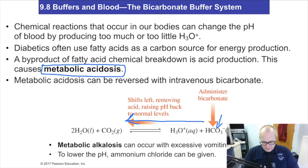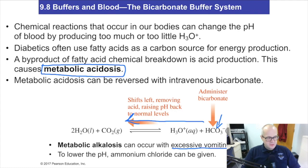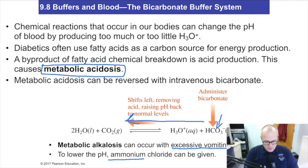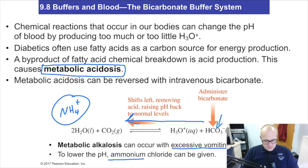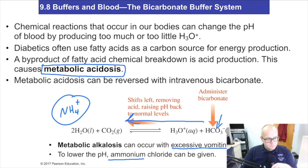Metabolic alkalosis can occur with excess vomiting — you're vomiting out all your liquids, and that's going to cause alkalosis. This is generally treated with ammonium chloride. Remember, ammonium is NH₄⁺, so that's going to react with bases to cause your pH to go down a little bit. So that covers metabolic acidosis compared to respiratory alkalosis, acidosis, and alkalosis.